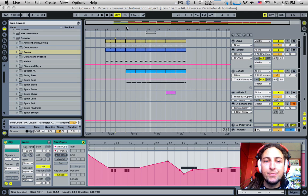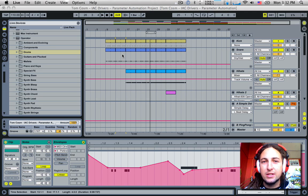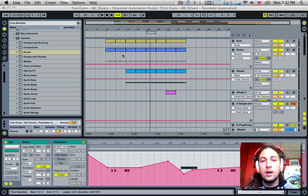How's it going? Today's video we're going to keep going on the IAC driver buzz and I'm going to expand a little bit more on